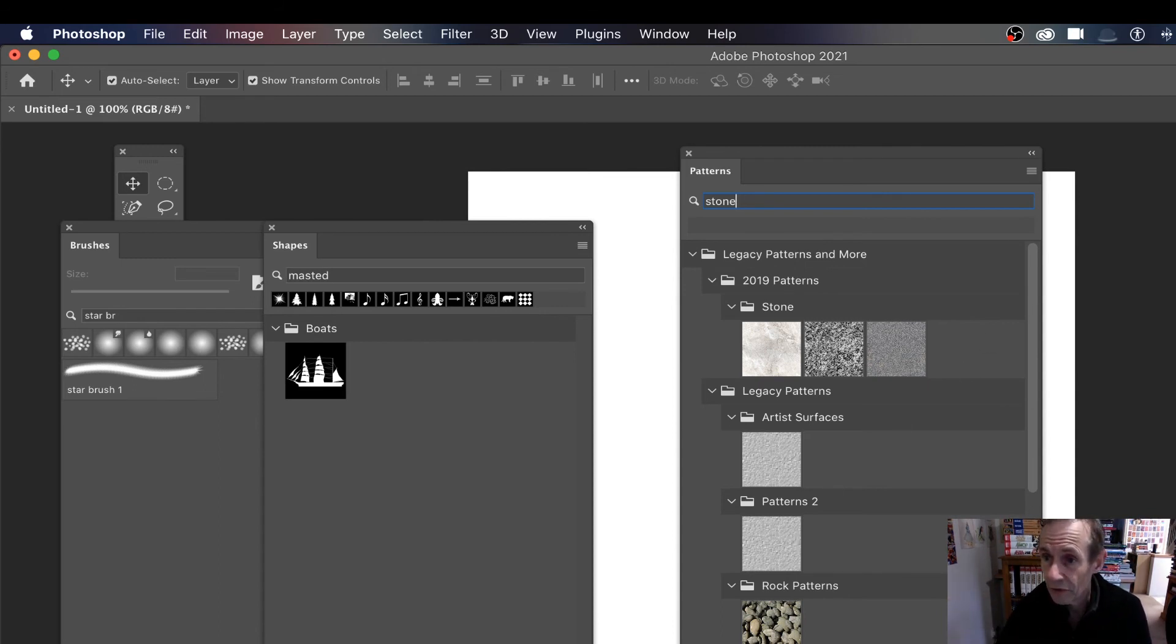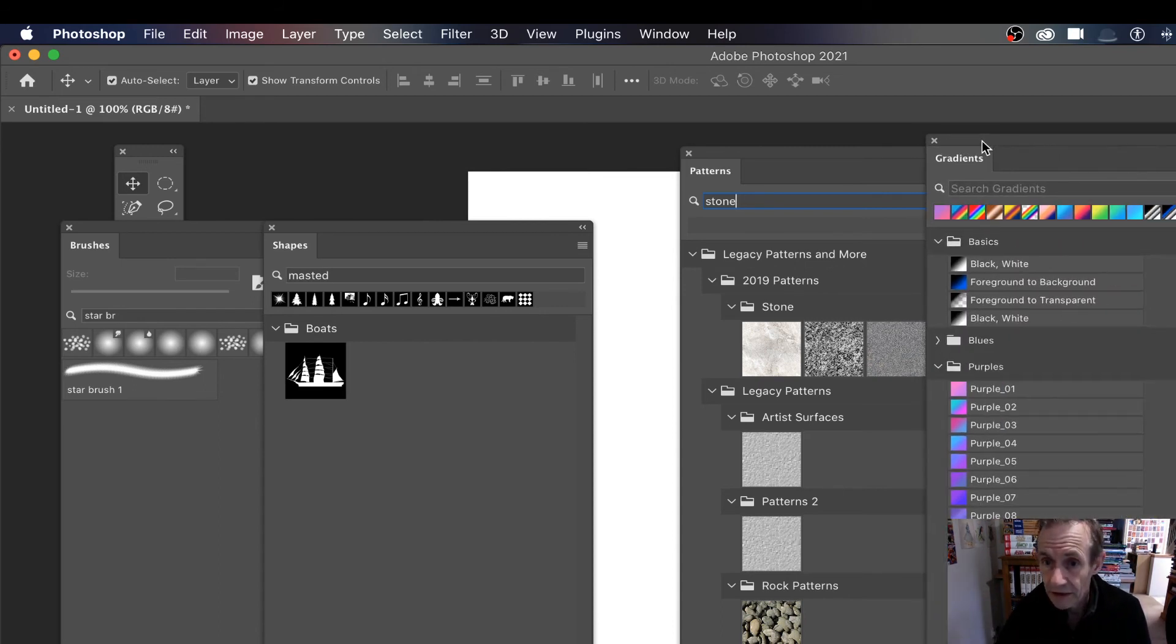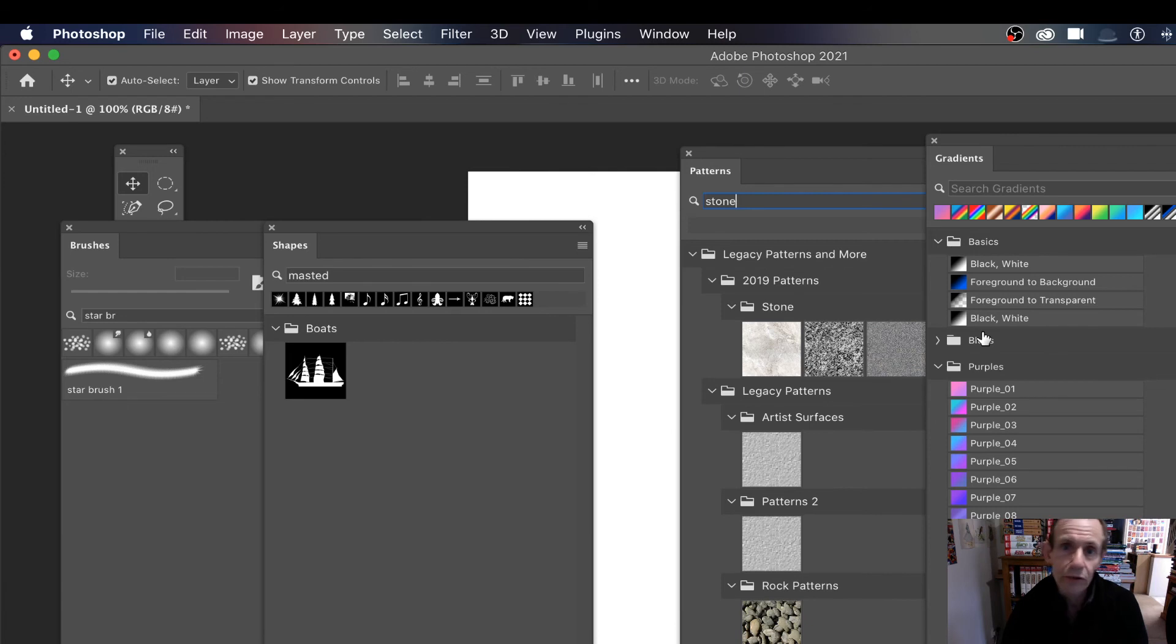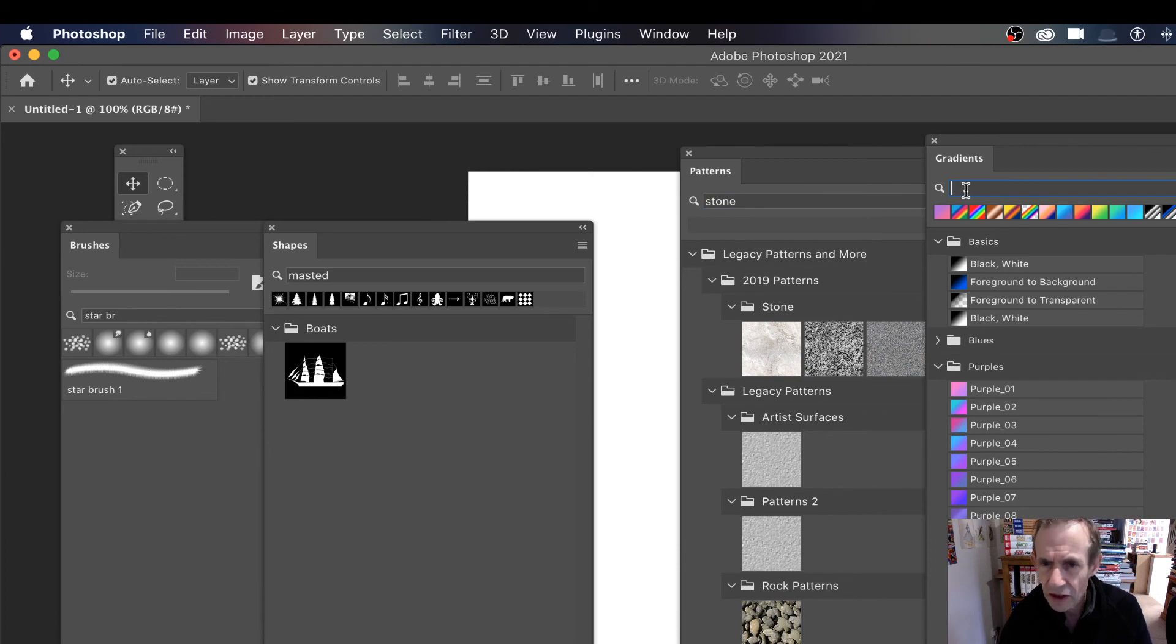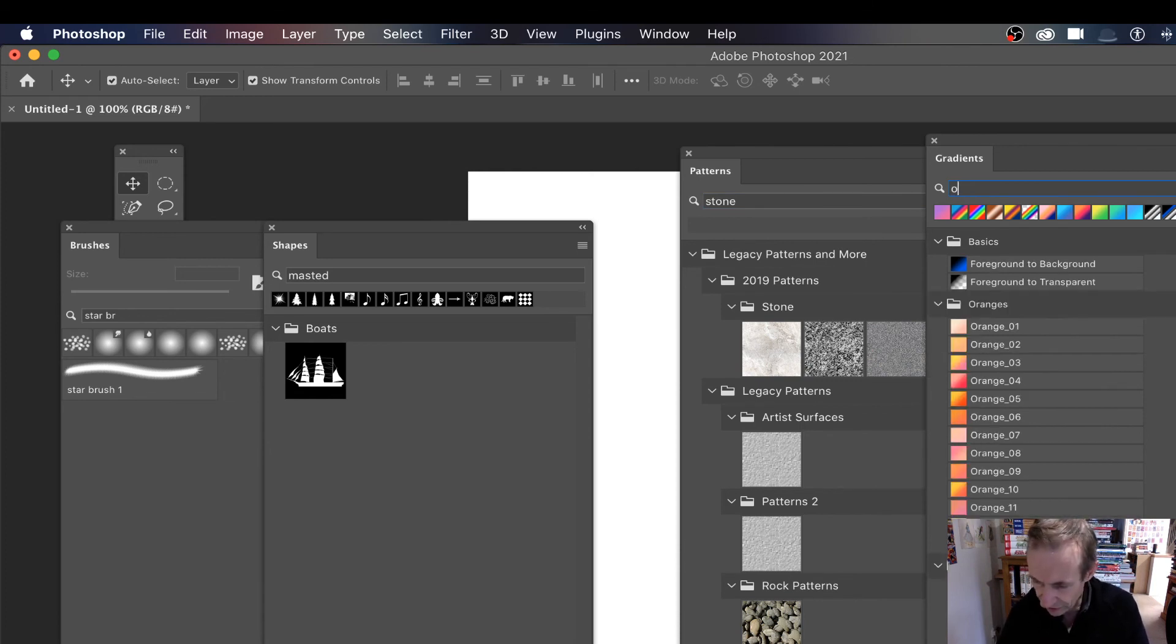So I think it's quite a useful feature, and you can likewise do this in gradients. Now with my gradients, most of the gradients I call them gradient one, gradient two, gradient three. That's not going to be so useful.